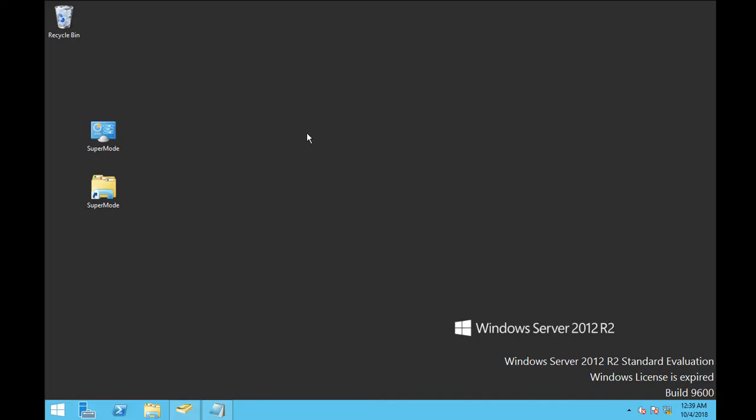To find the properties of the organizational unit, we have to use PowerShell commands. There are two-liner commands and we are going to use them in Windows 2012 R2.